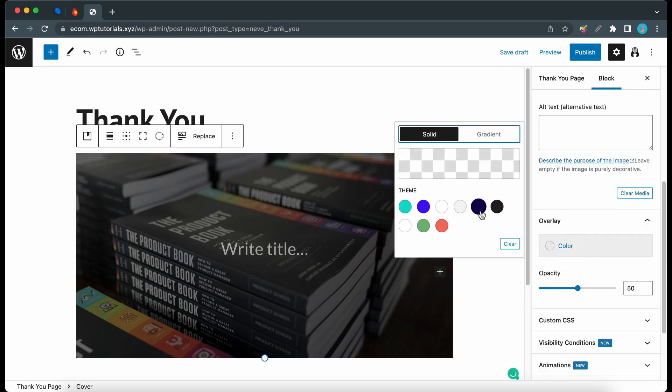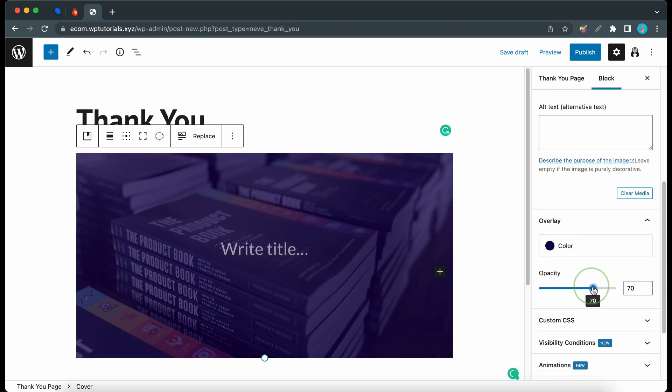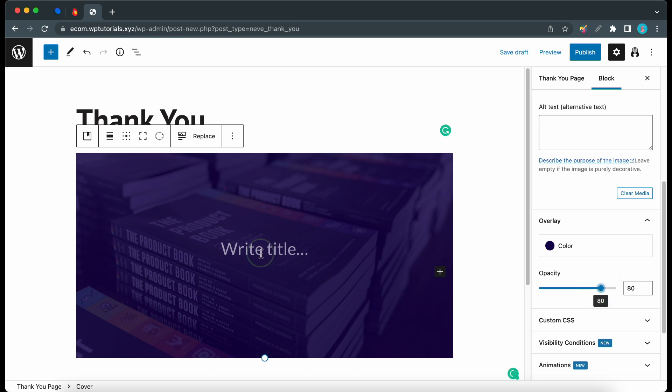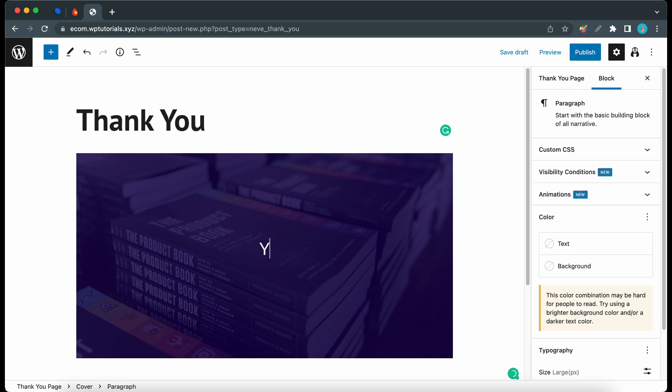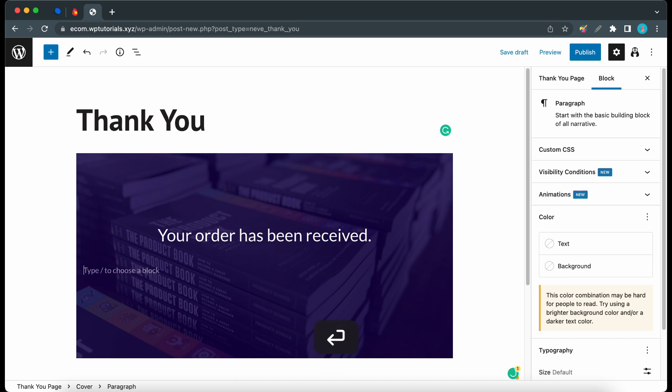Now I'll click on the block and I'll move over to its settings on the right where I will add an overlay. So I'll choose this dark color and increase the opacity. Now I'll click on the block and for the title I'll type in something like your order has been received.